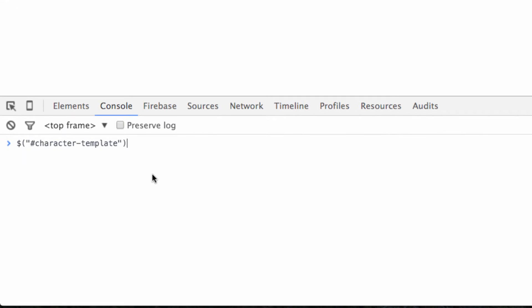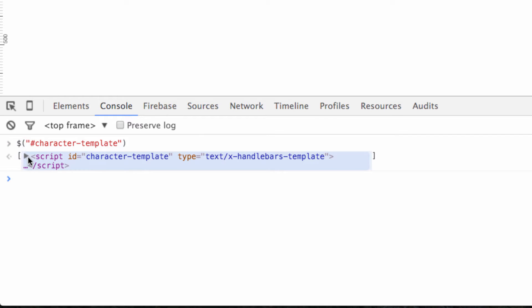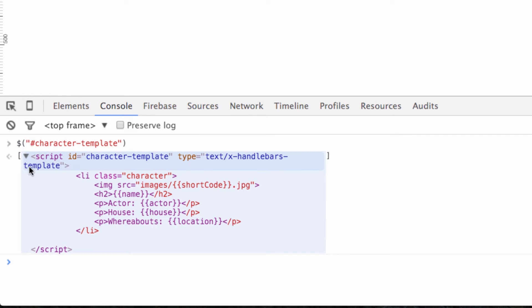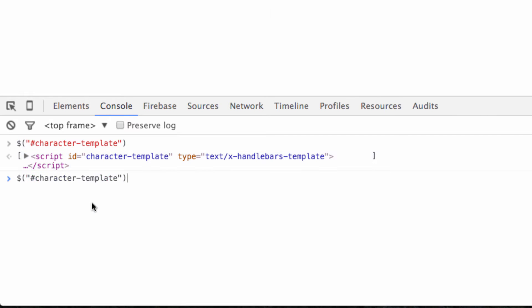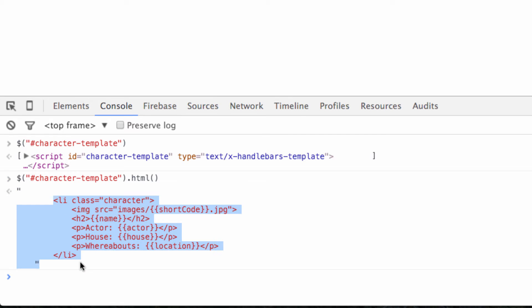Let's just take a look at that real quick. If we were to just type that in the console, we get our entire script. Now, if we were to type in the same thing but add the HTML method to the end of it, we get a string of HTML. We don't get the script tag. We just get what's inside of it. And that's exactly what we want. So that's good.